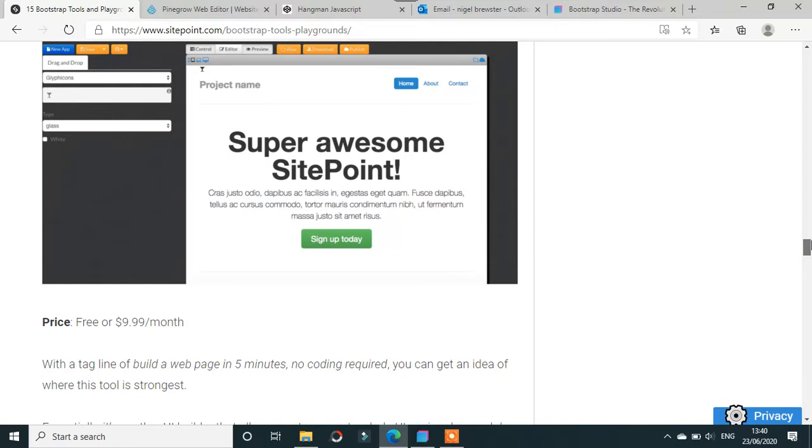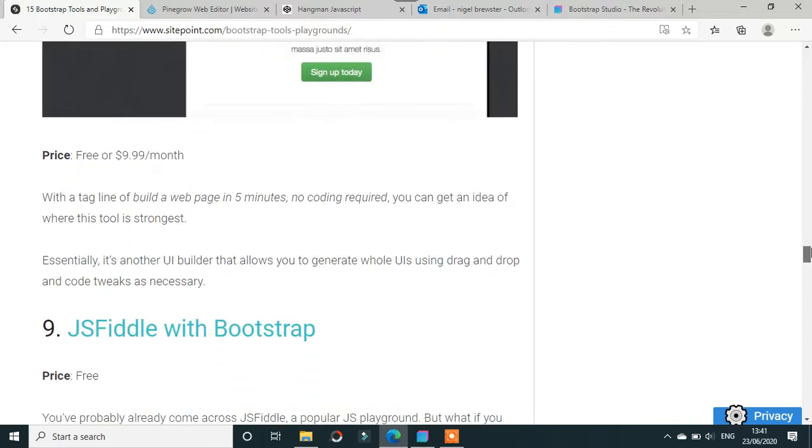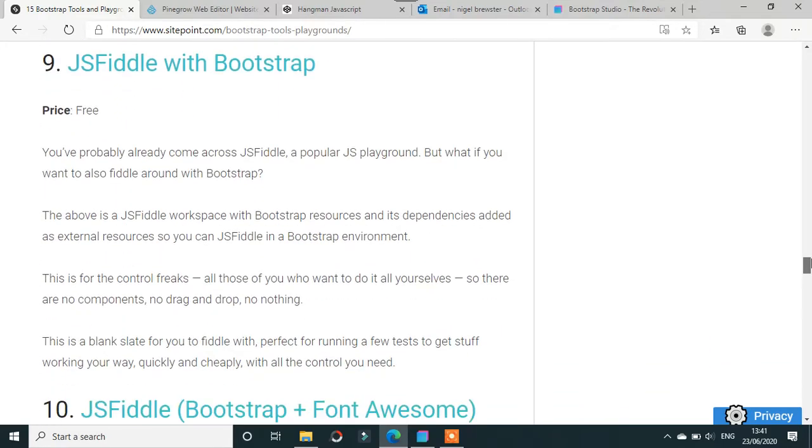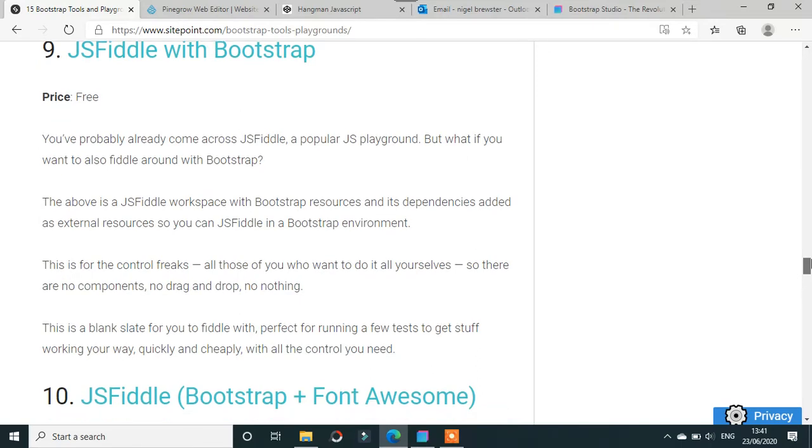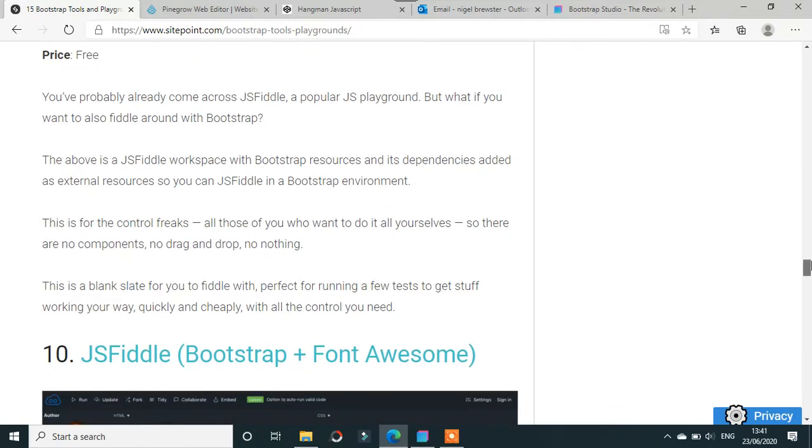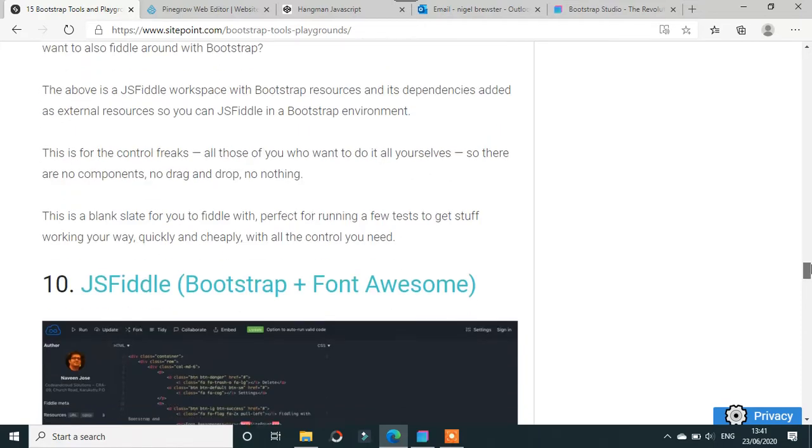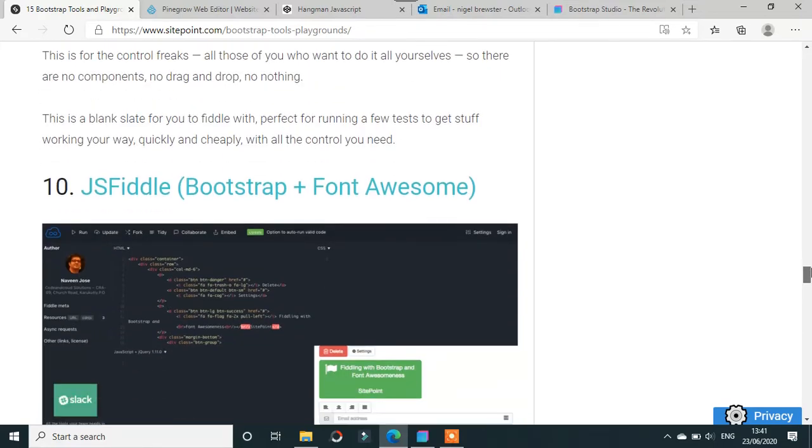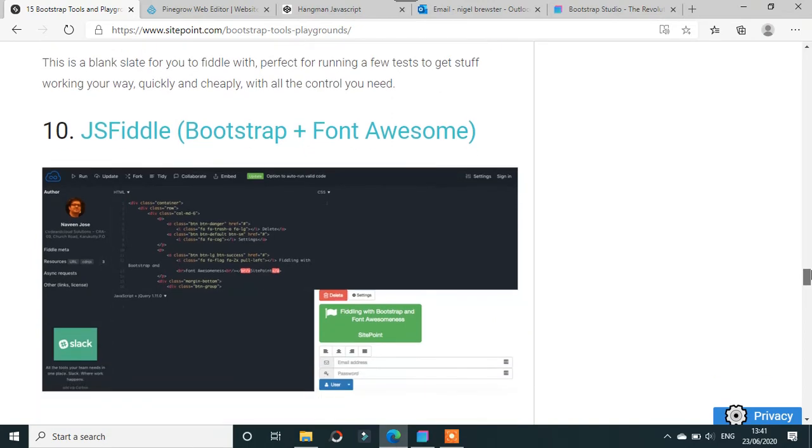JS Fiddle with Bootstrap - I've used JS Fiddle for JavaScript before. It's just like a playground thing, but this time it's got Bootstrap in it. The UI or interface is definitely better than it used to be. JS Fiddle, Bootstrap, and Font Awesome - again that's free.